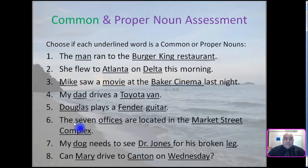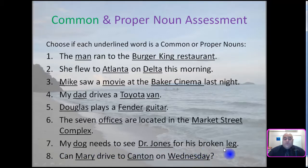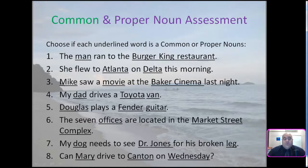Number six: The seven offices are located in the Market Street complex. Number seven: My dog needs to see Dr. Jones for his broken leg. Number eight: Can Mary drive to Canton on Wednesday? You can pause the video and select which underlined word is a common or proper noun.